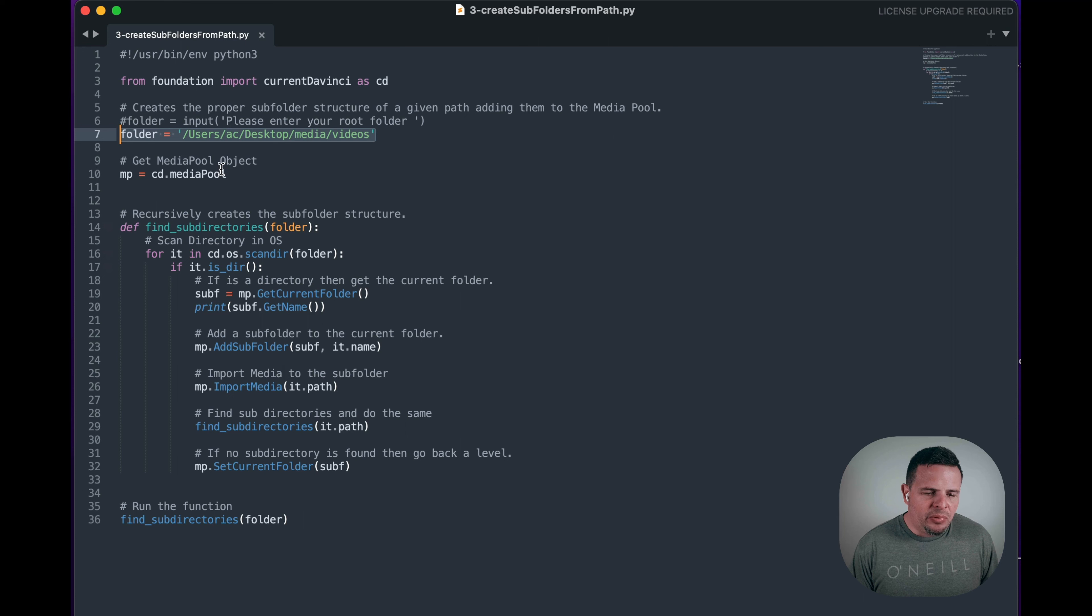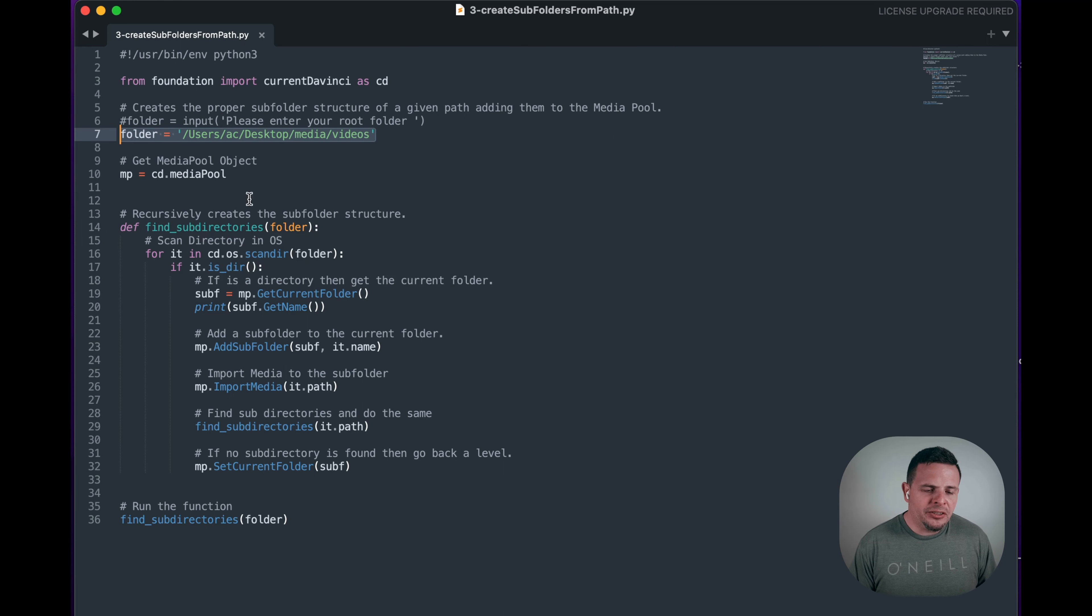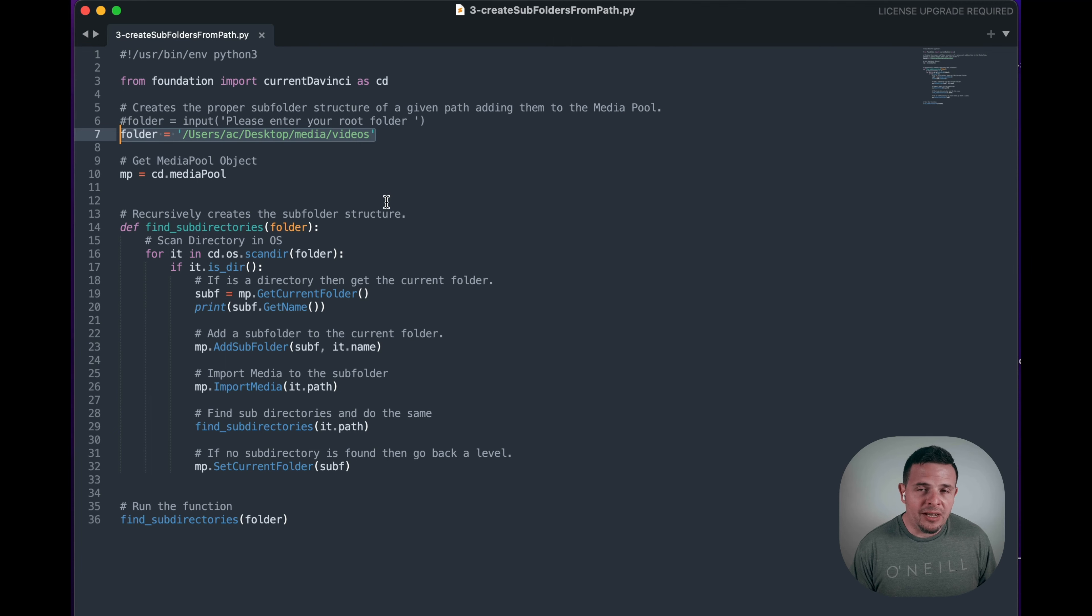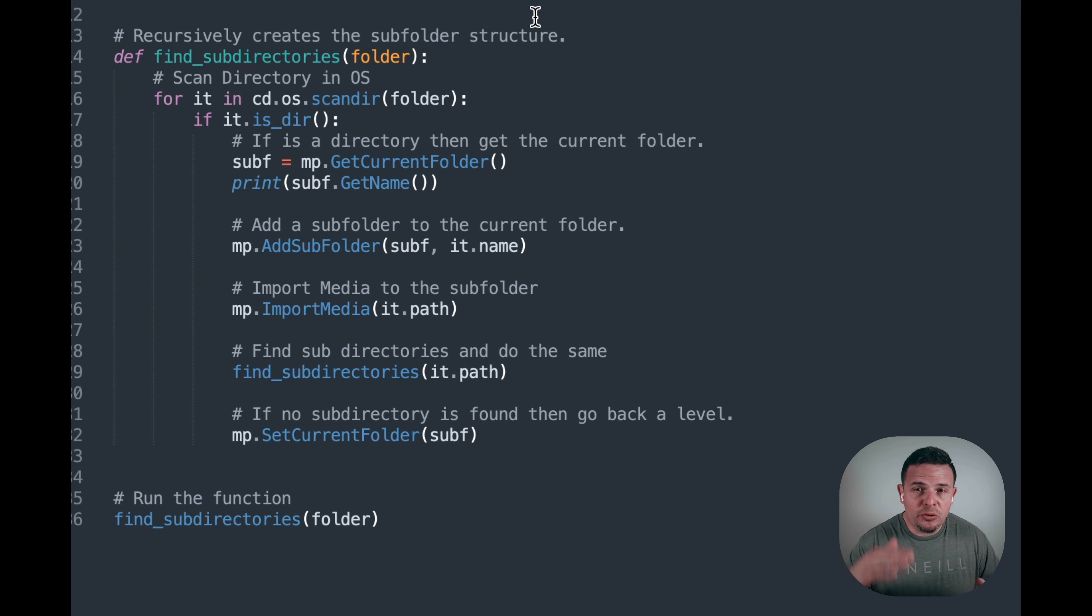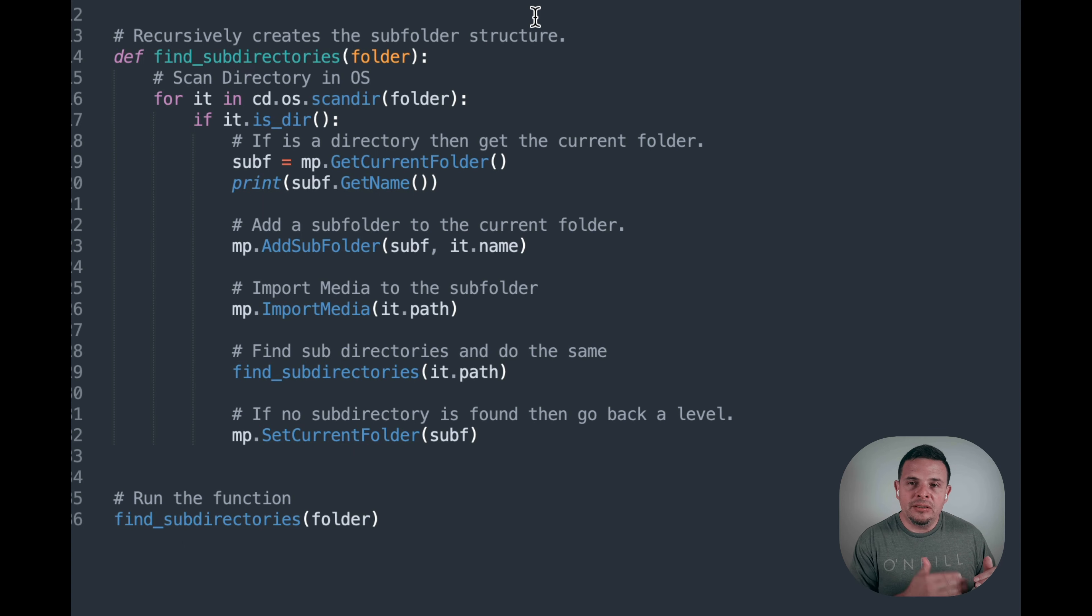We're going to get the media pool item, and then we're going to define a function that is going to find the subdirectories of that folder. So it goes through each one of the folder levels, finding subfolders and then the media in each one of those folders.